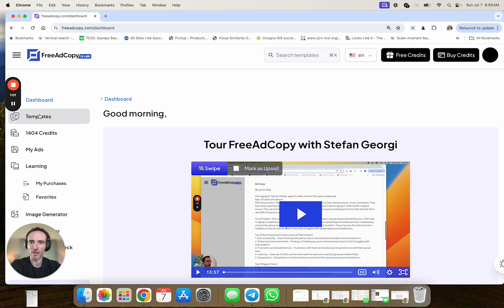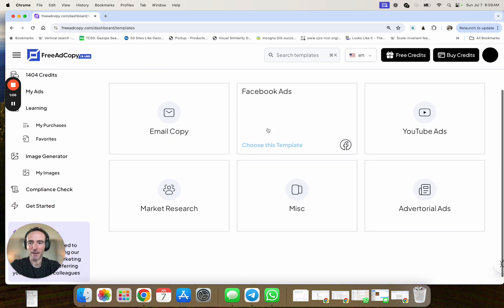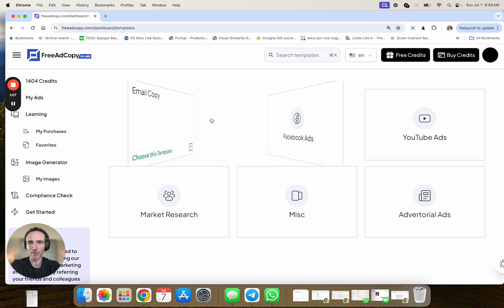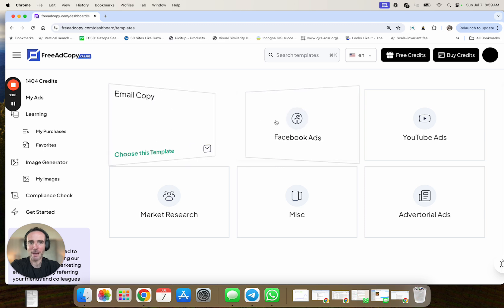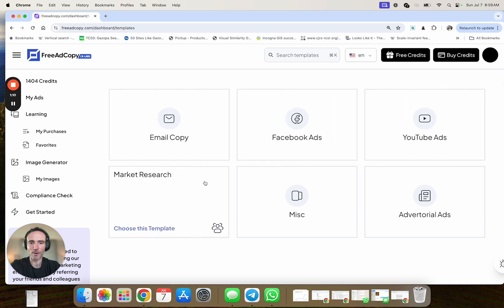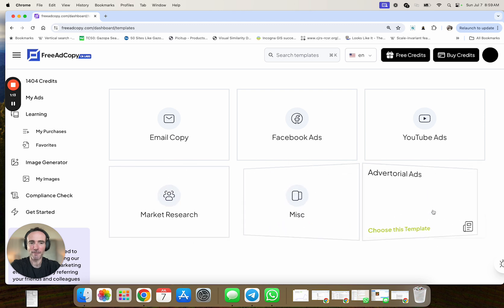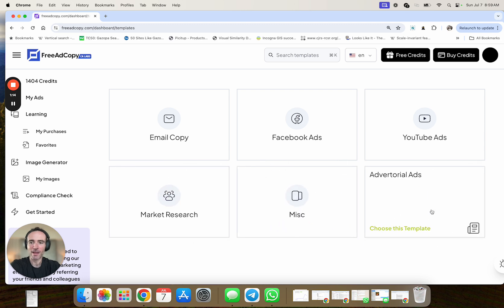But let's start with the generation of ad copy, hence the name, right? So if you go to templates, currently as I shoot this video, you'll see email copy, Facebook ads, YouTube ads, market research,